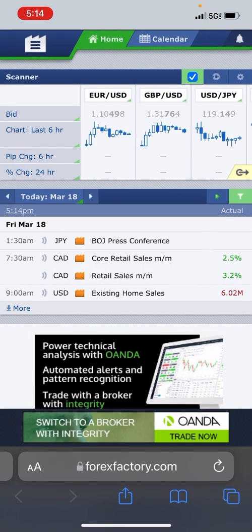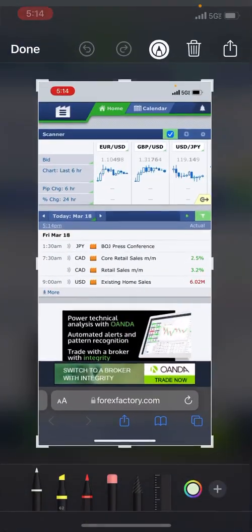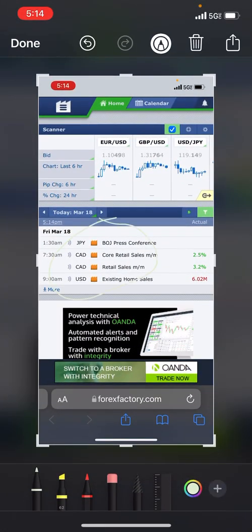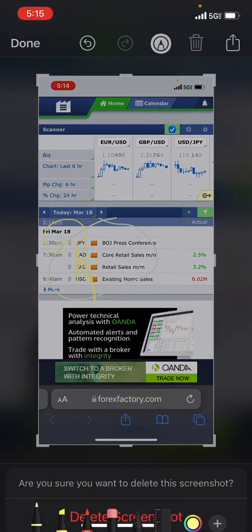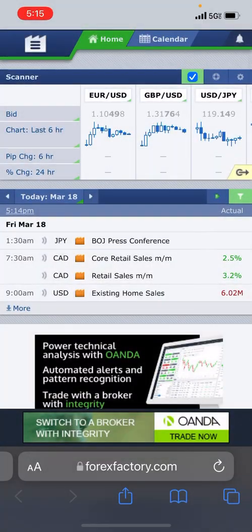When it pulls up, this is what it looks like and all your news is in this area right here. It will generally give you the date, and it'll also tell you what currencies are affected, so depending on what you're trading. I like forexfactory.com.